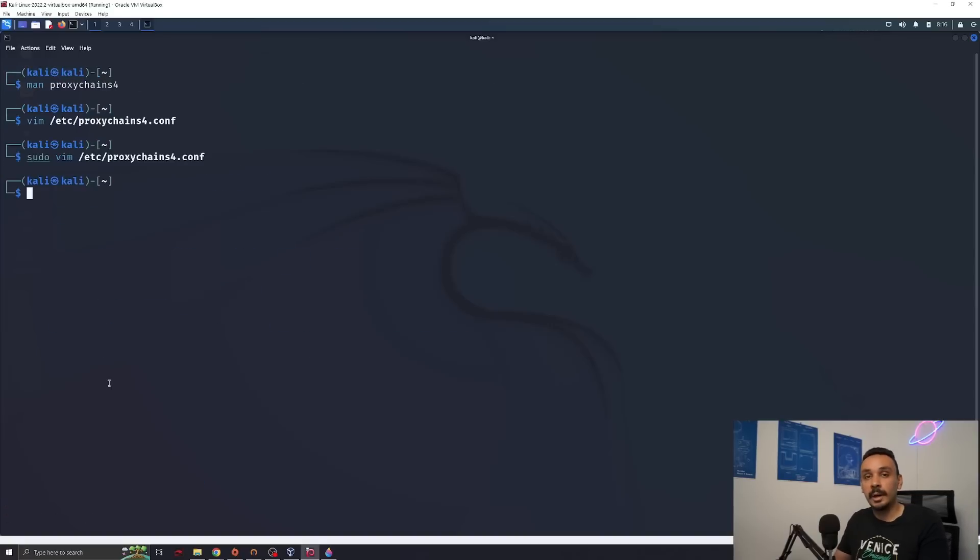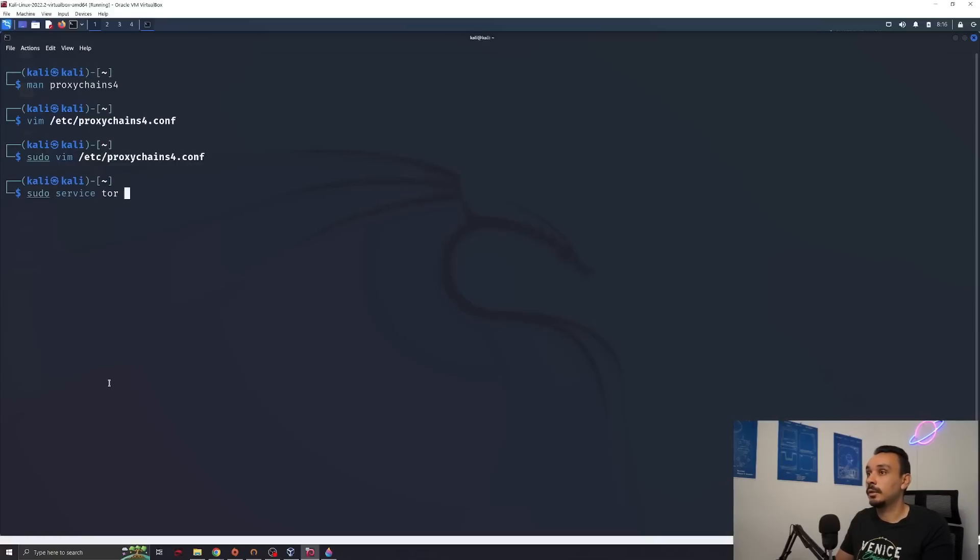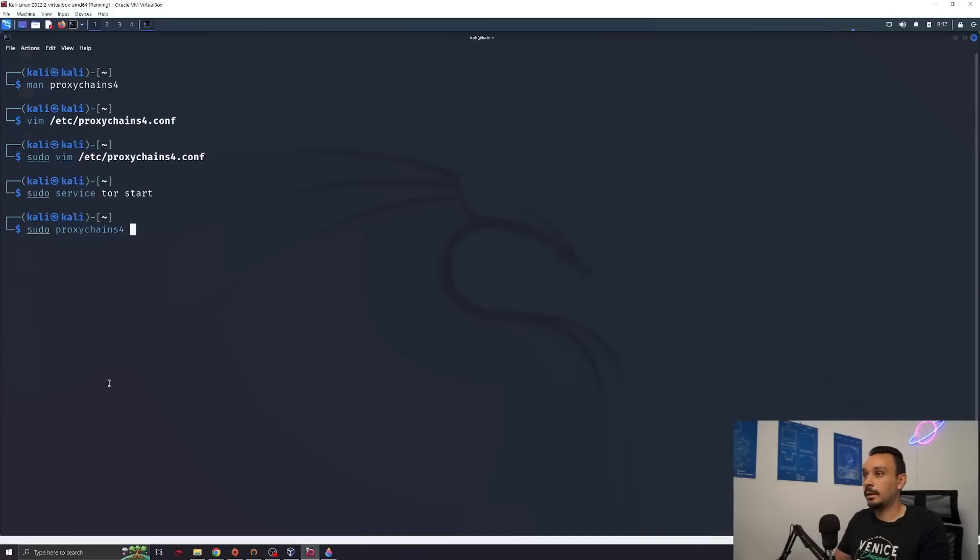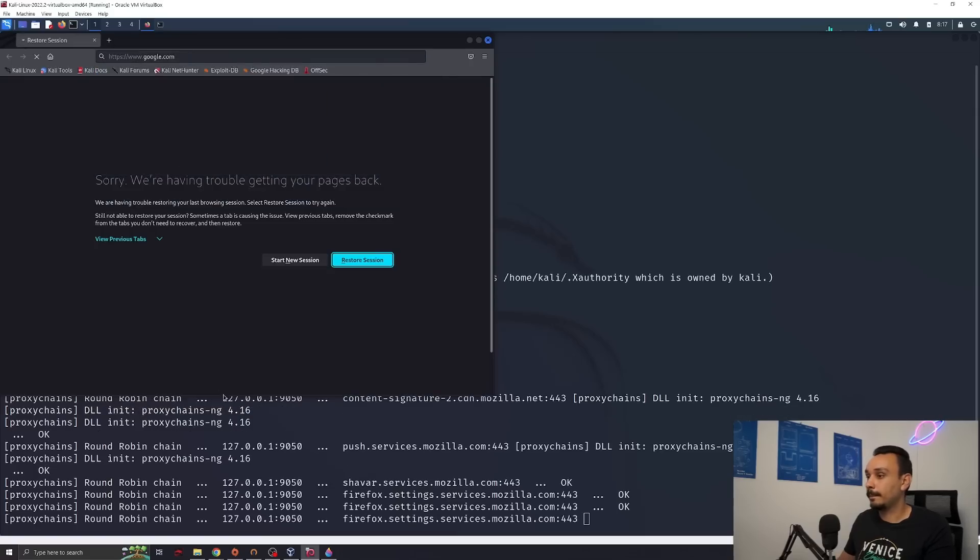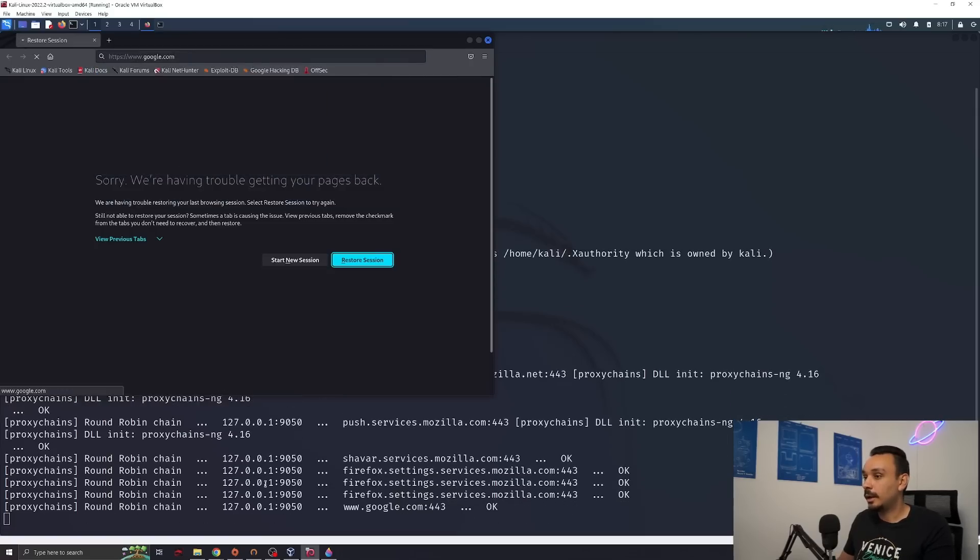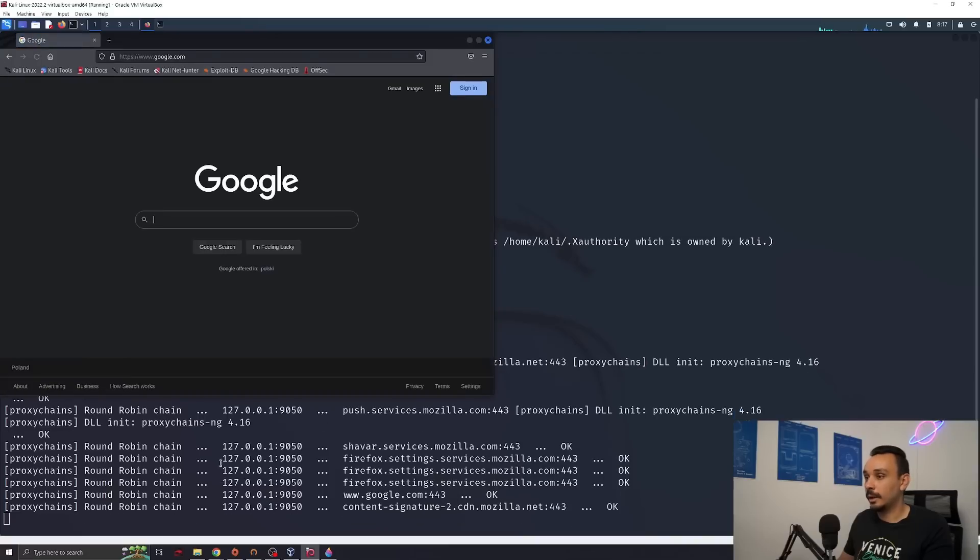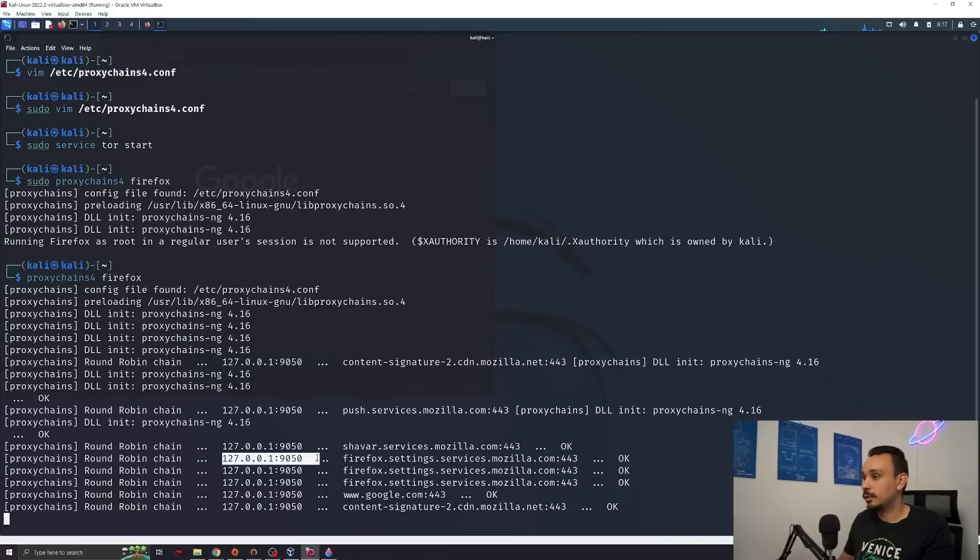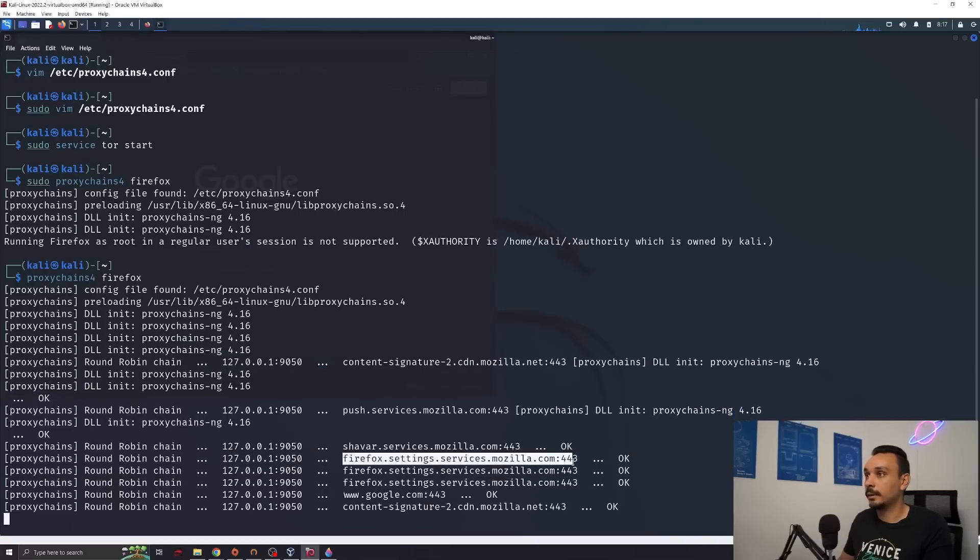So let's try it out. Before we go on the browser and start using proxy chains, we actually have to run Tor on our machine. So sudo service tor start. Now Tor is running on our Kali Linux. Let's run proxy chain on Firefox, google.com. Down here you can see where our traffic is going. It's going first to the Tor browser.